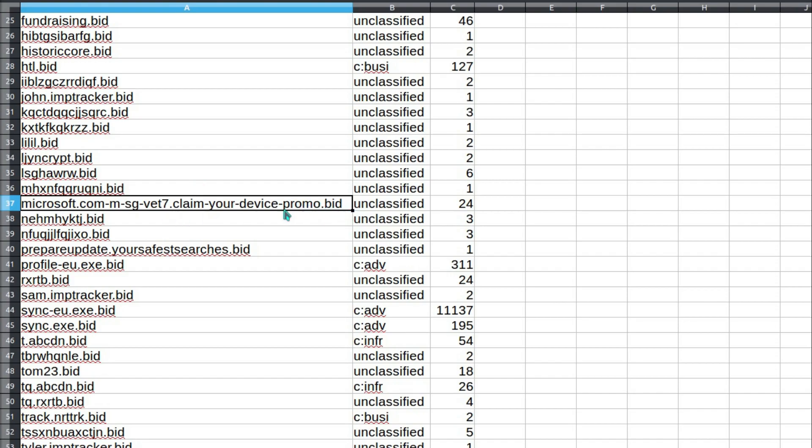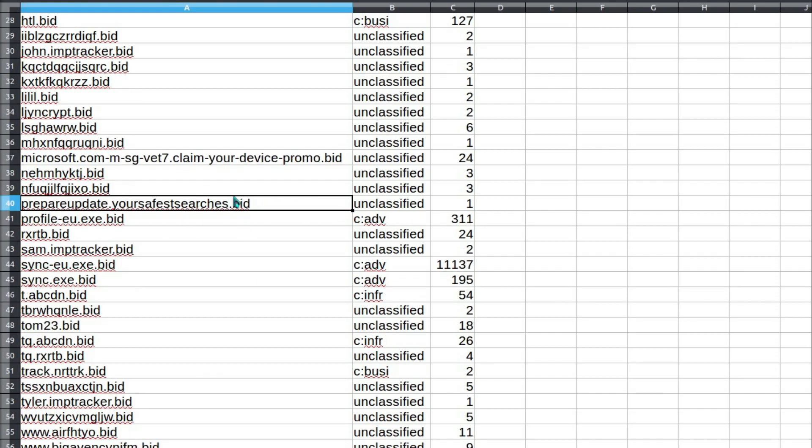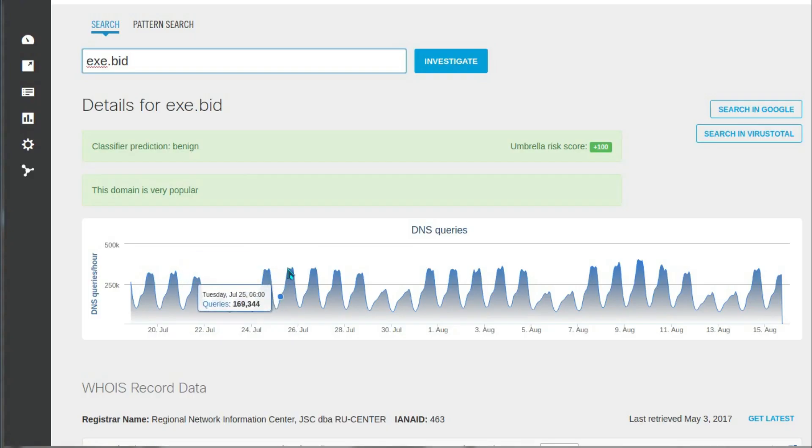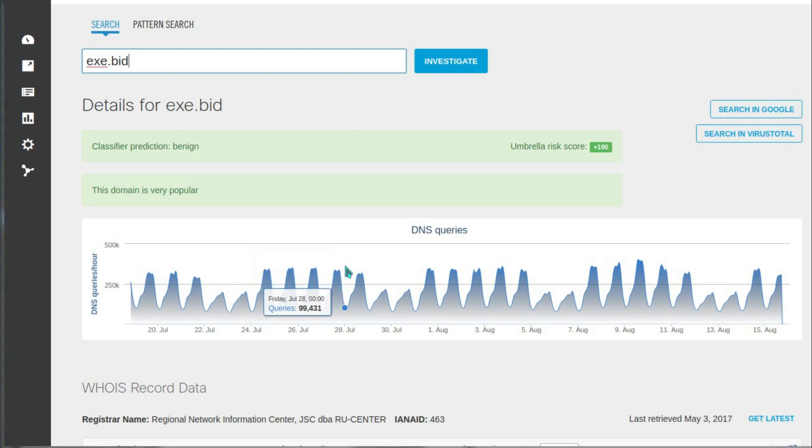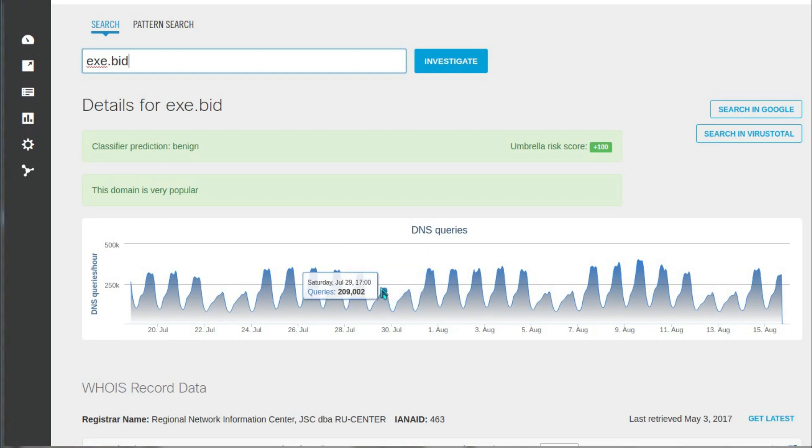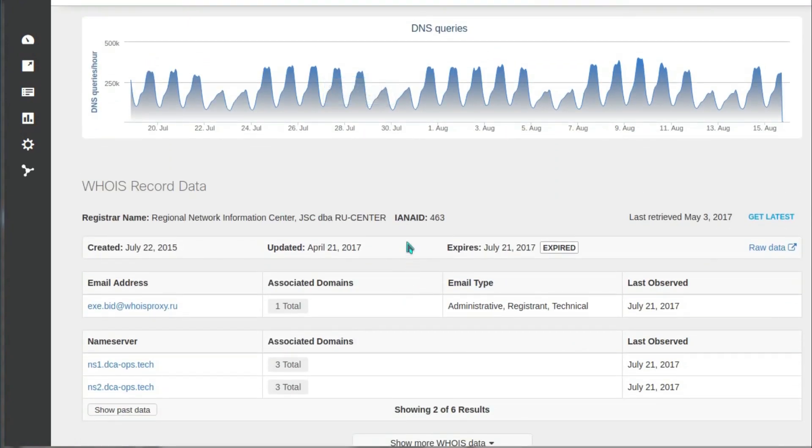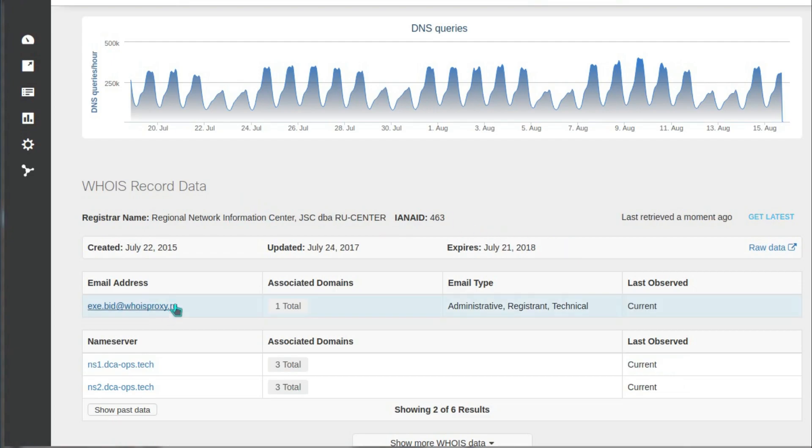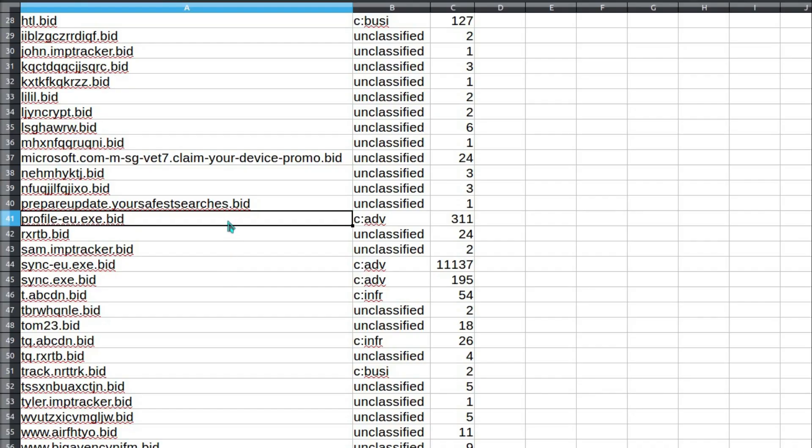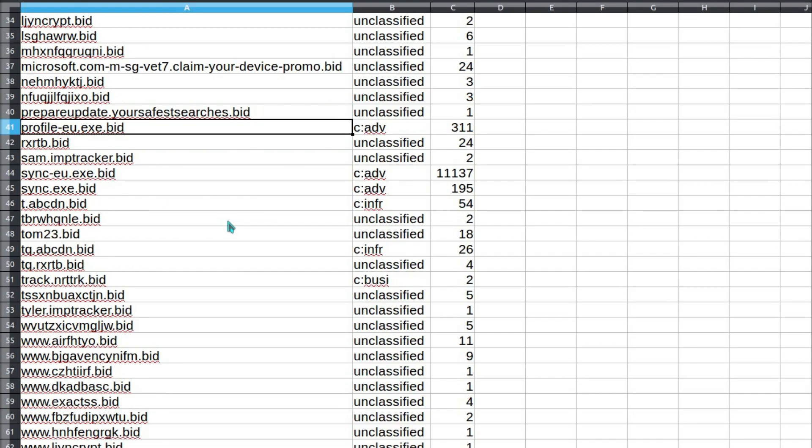Claimyourdevicepromo, prepare, update your safest searches - guaranteed to be safe. exe.bid is actually a legitimate website used for tracking. As you can see, that receives quite a large number of visits, particularly more during the week, where it's about 300,000 during a weekday and 200,000 on a weekend. Who's it owned by? Who is proxy.io? I don't know who owns it, but it is actually a legitimate website, but not necessarily one you want to visit.